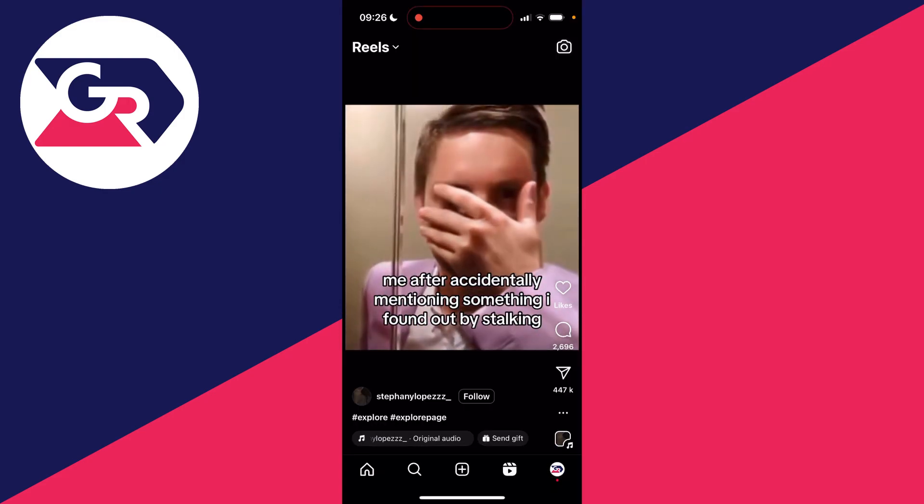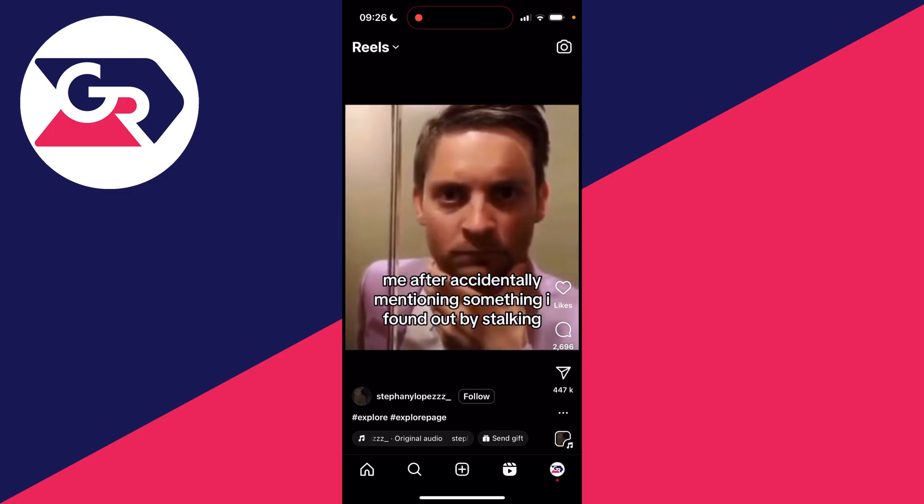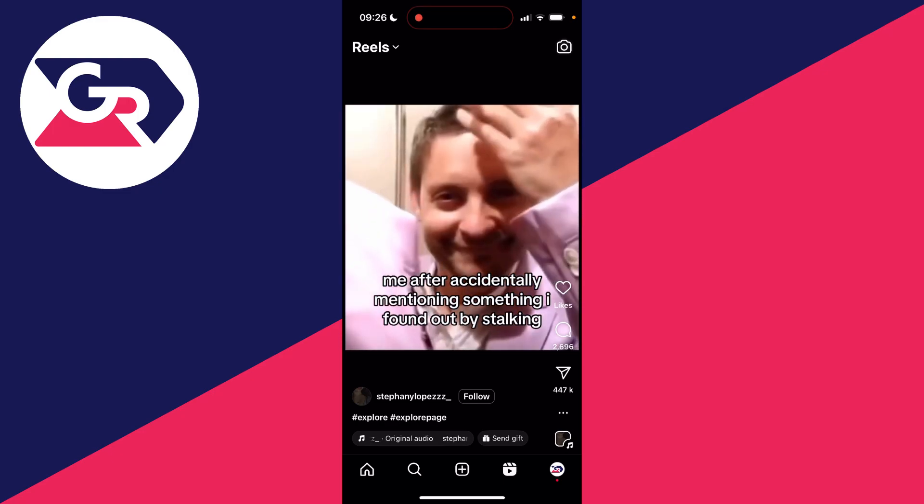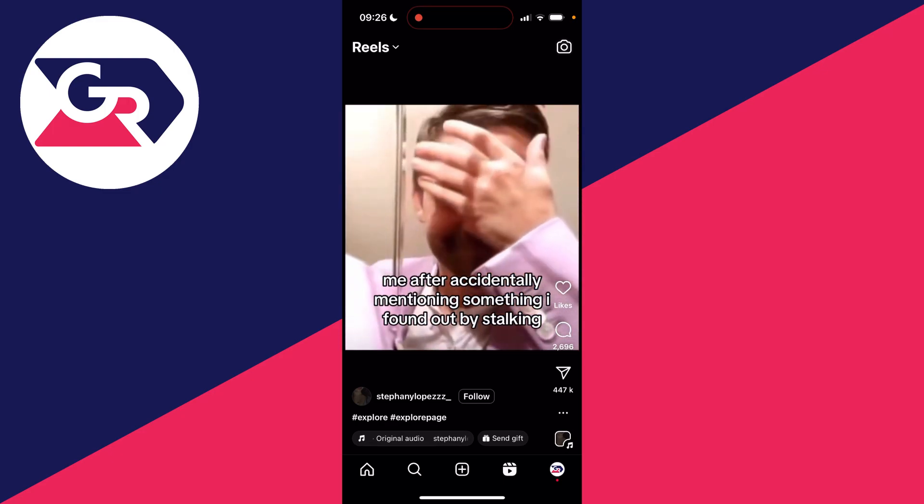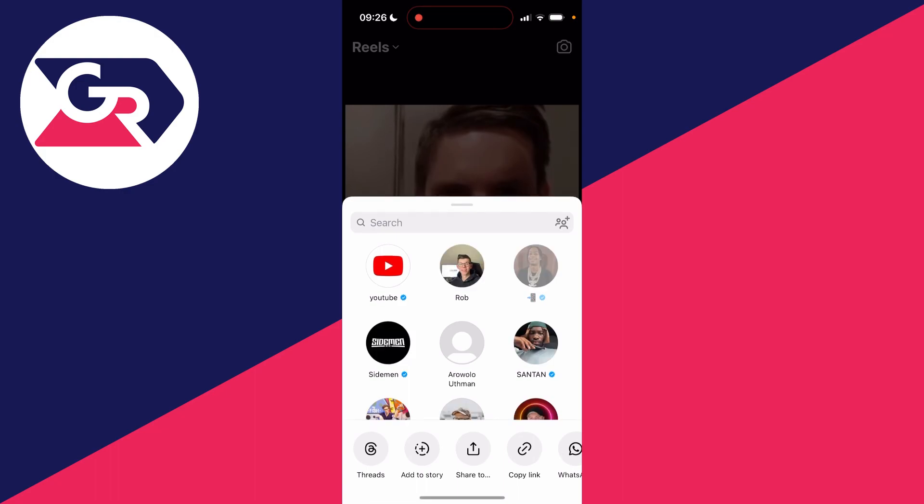Now what you want to do is go over to the right and click on that paper plane icon below the comment button.